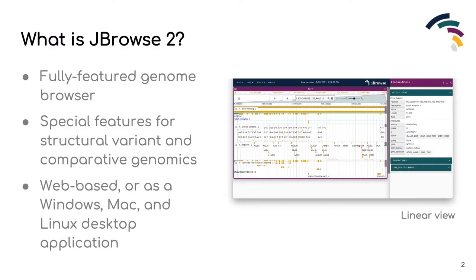JBrowse2 is a genome browser with novel features for visualizing structural variants, synthetic alignments, and multiple types of genomic data. JBrowse2 supports a variety of common data types and has the capacity to be extended to support any data type that a user might require. JBrowse2 has been designed with a plugin framework that allows developers to extend existing JBrowse components and implement completely custom new ones.